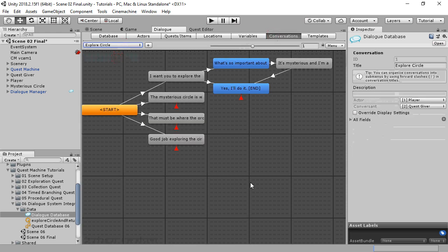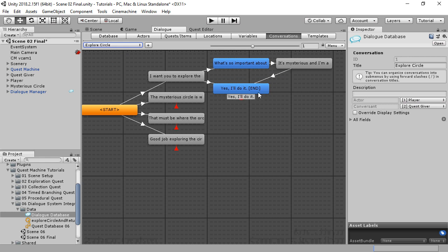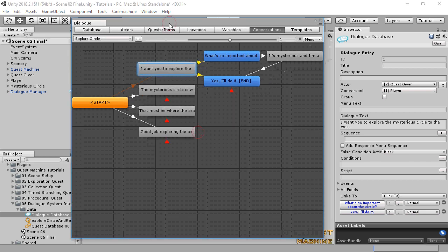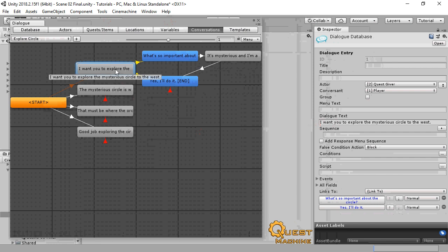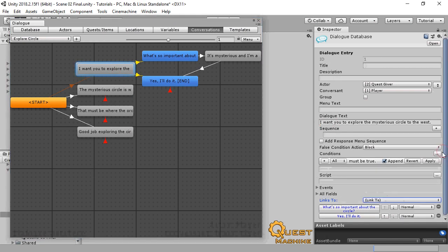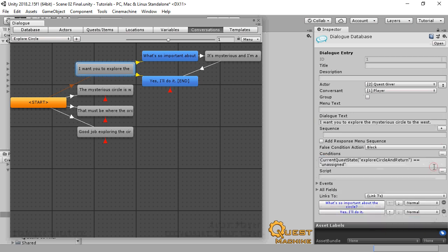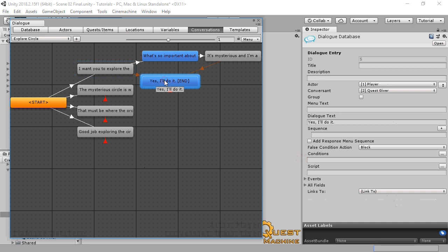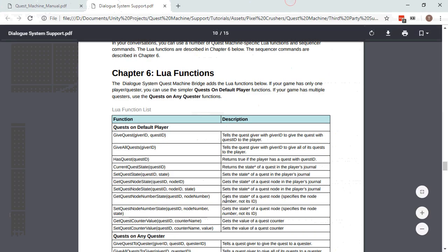This is our conversation. It has several branches. The top branch is the Quest Offer. We only want to show this branch if the Quest is unassigned. When the player chooses the response to accept the Quest, we'll use the special Lua function GiveQuest to give that Quest Machine Quest to the player. The available Lua functions are documented in the Dialog System Integration Manual.